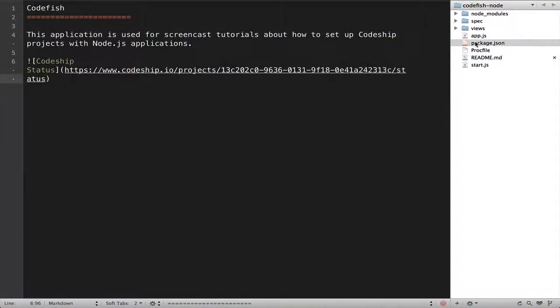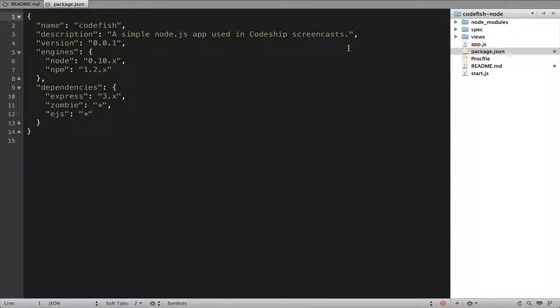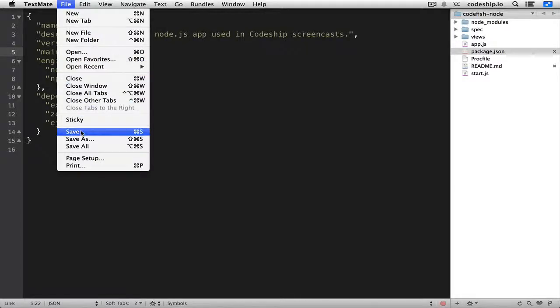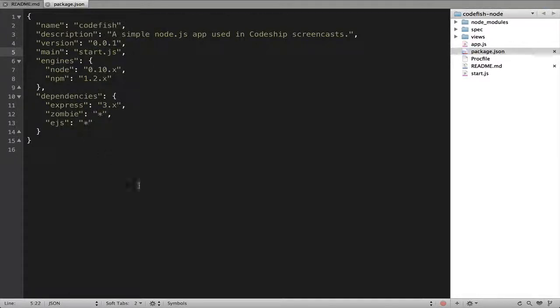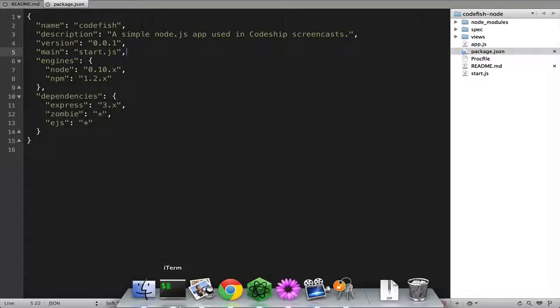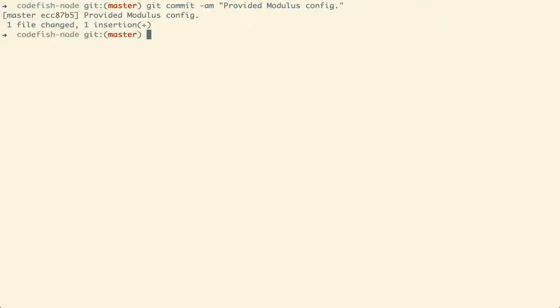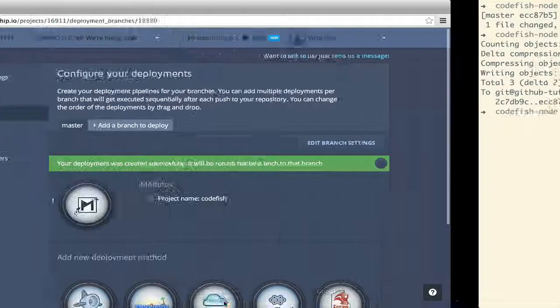In our package.json file, we add main start.js because this file will start our application's server. I commit and push this change and immediately another build starts running on CodeShip.